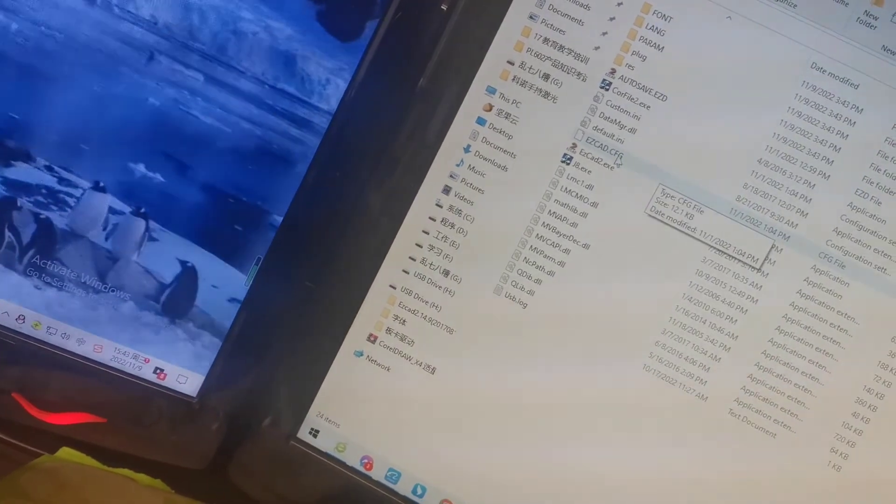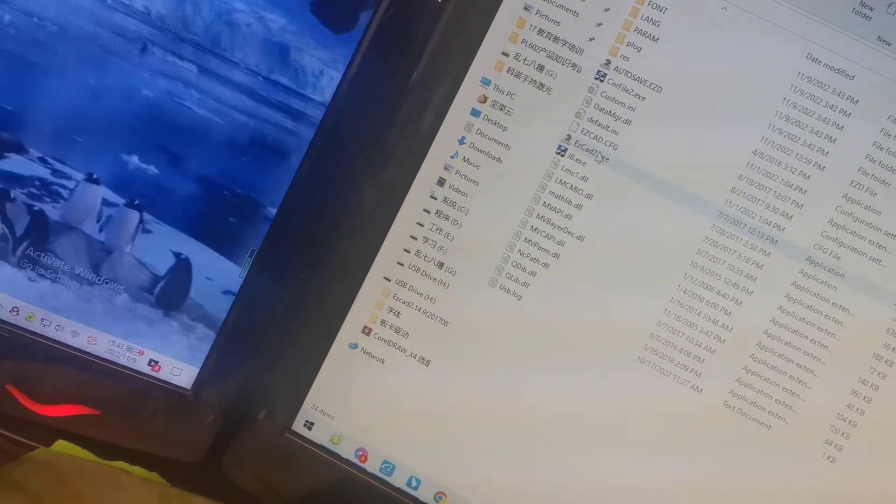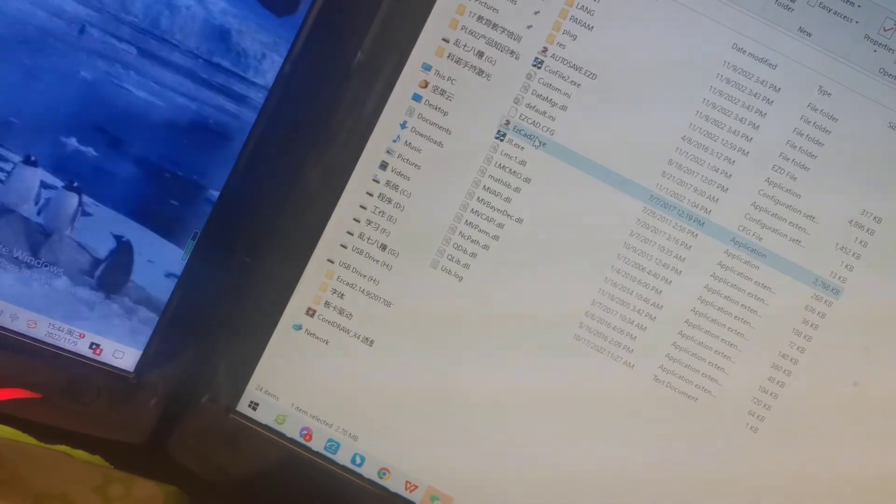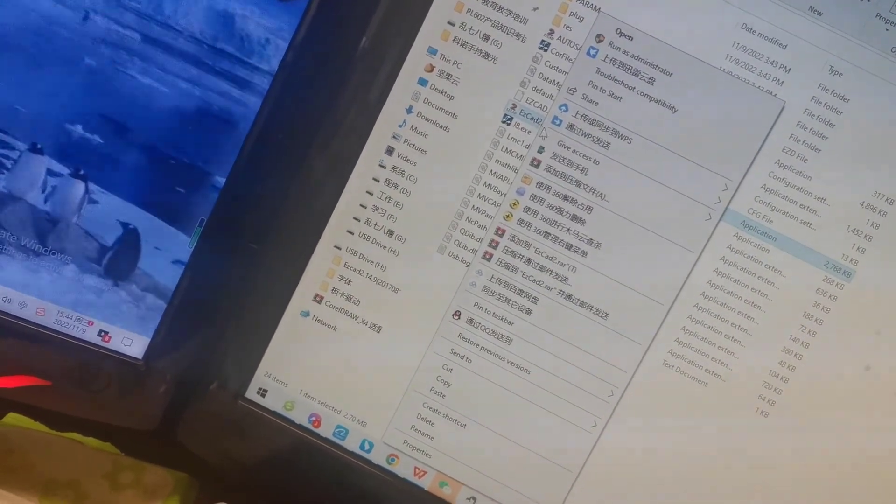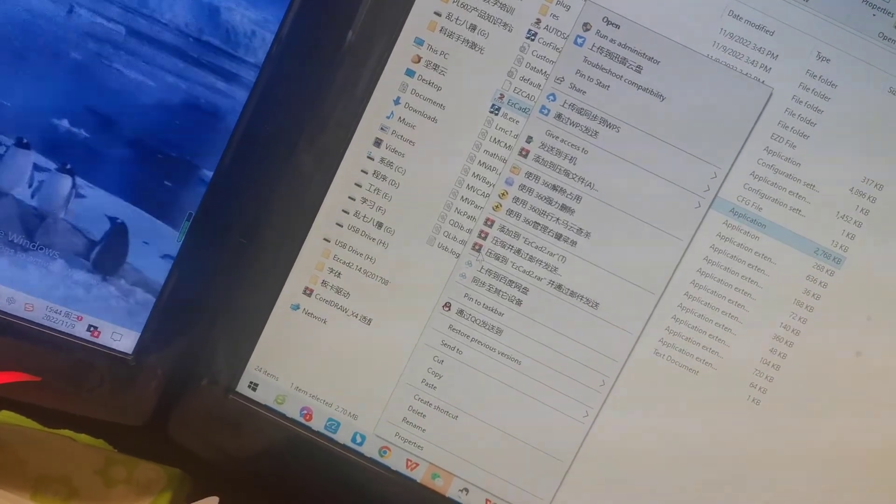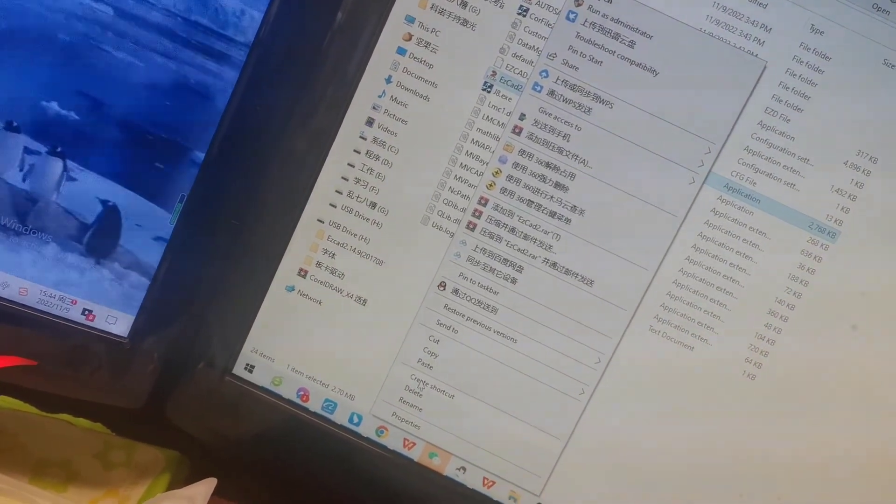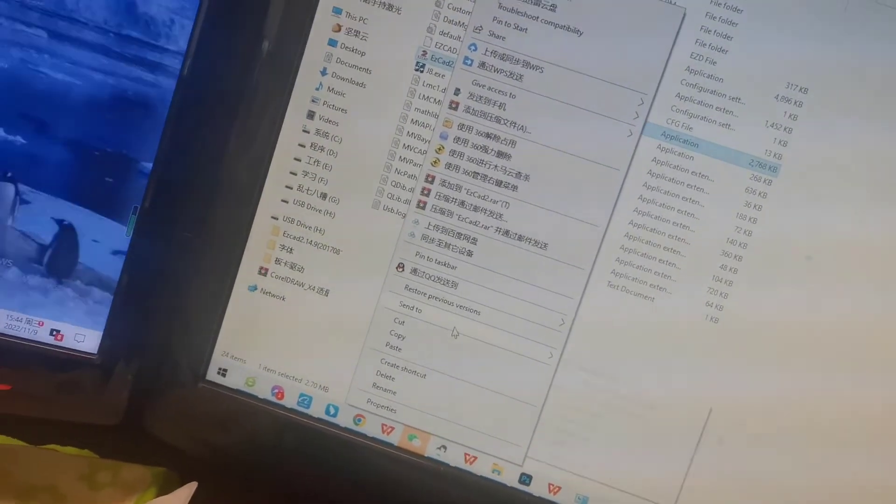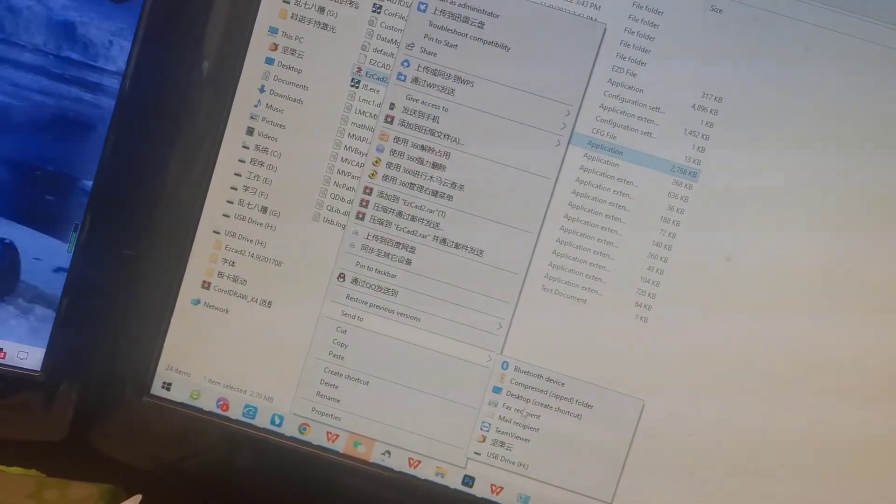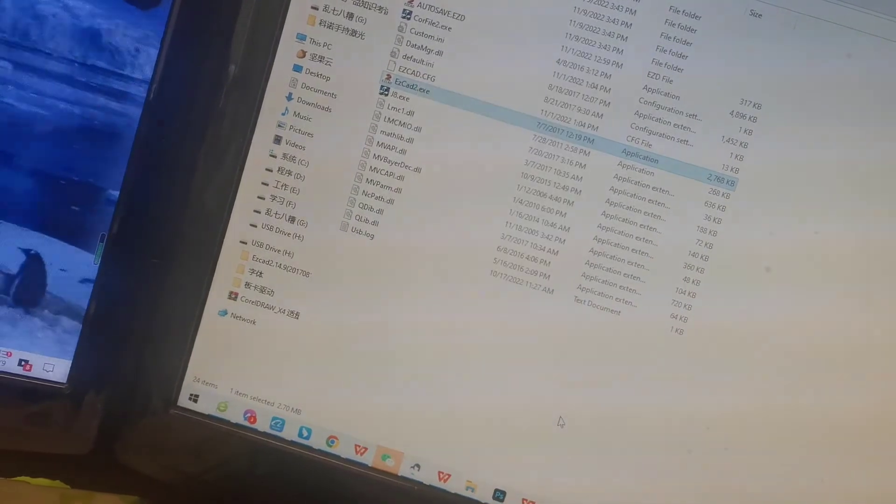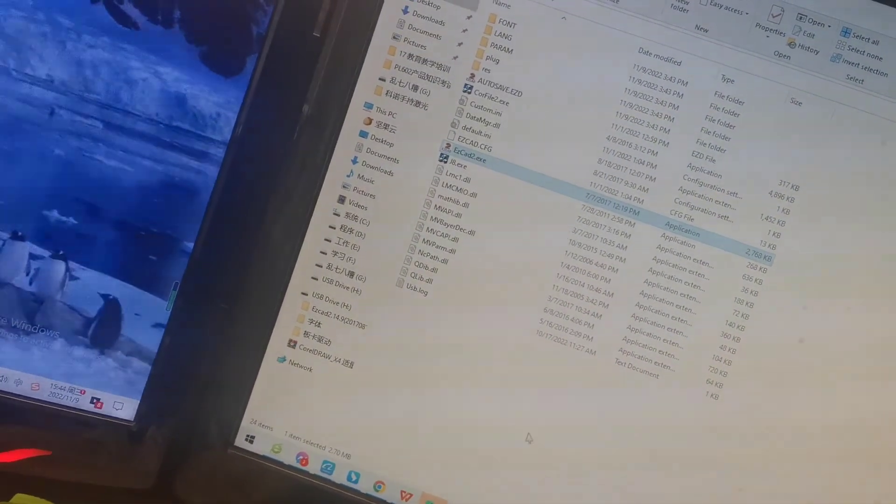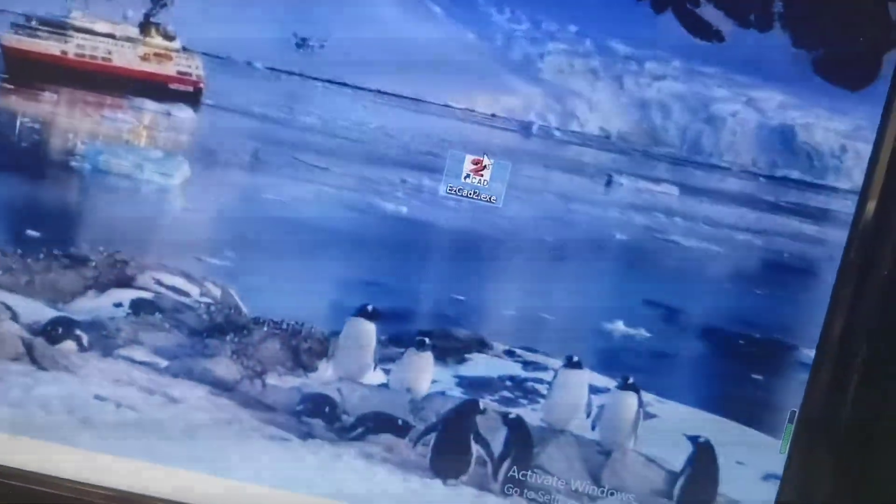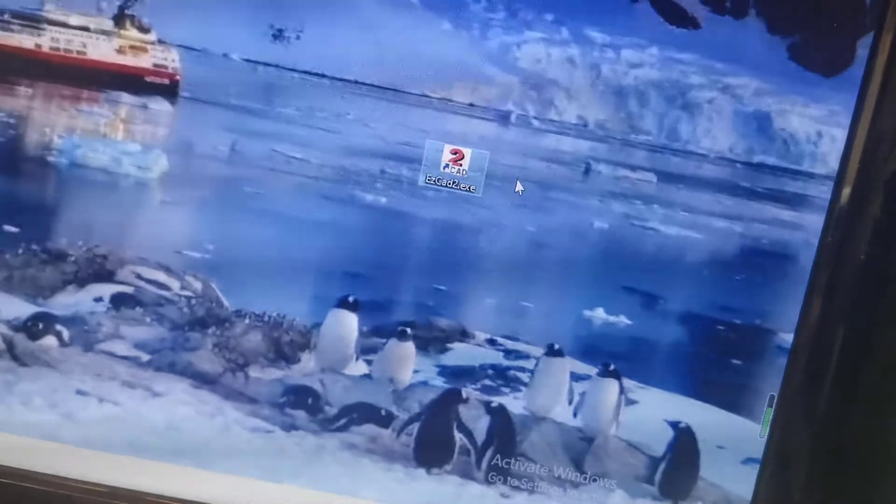And this is the main program. Right-click the mouse and create a shortcut to the desktop. We will get the EZCAD on the desktop.